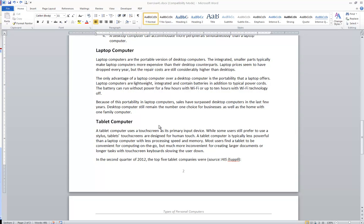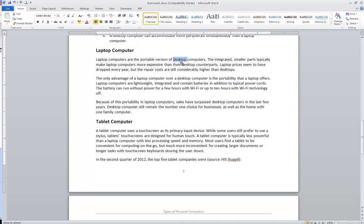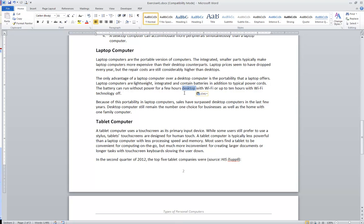In Word, you do have the ability when you want to move things a short distance. Sometimes it can be faster to just drag them rather than using the clipboard. For example, if I wanted to take this word desktop and maybe for whatever reason I wanted to move it down to here. Notice that I selected the word, and then I placed my mouse on top of that word and dragged it down to its new location.